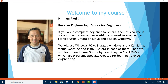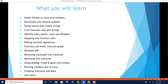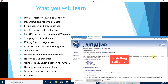We will use a Windows PC to install a Windows and a Kali Linux virtual machine and install Ghidra in each of them. Then we will learn how to use Ghidra by practicing on crackmes, which are programs specially created for learning reverse engineering.